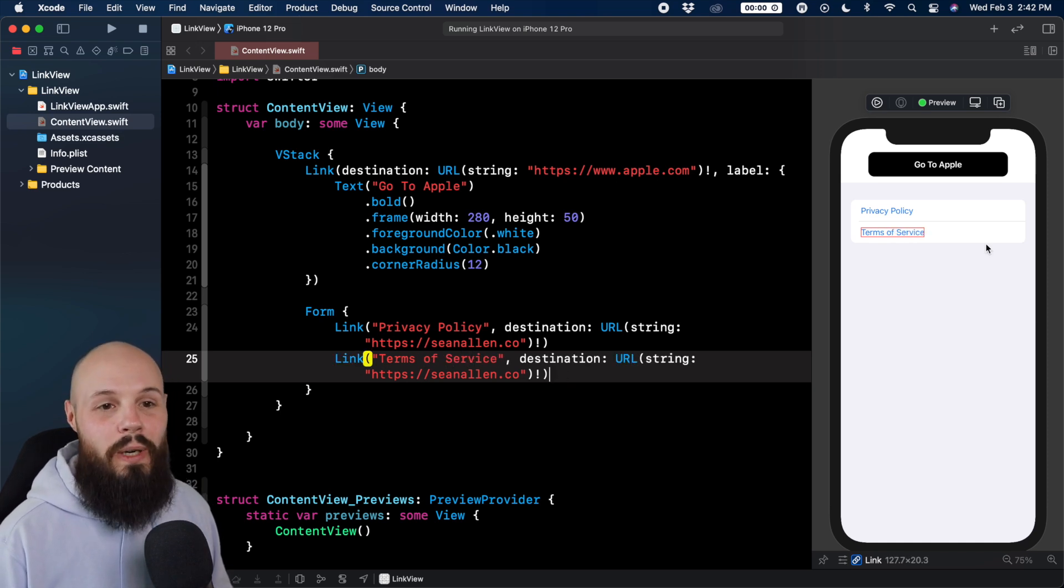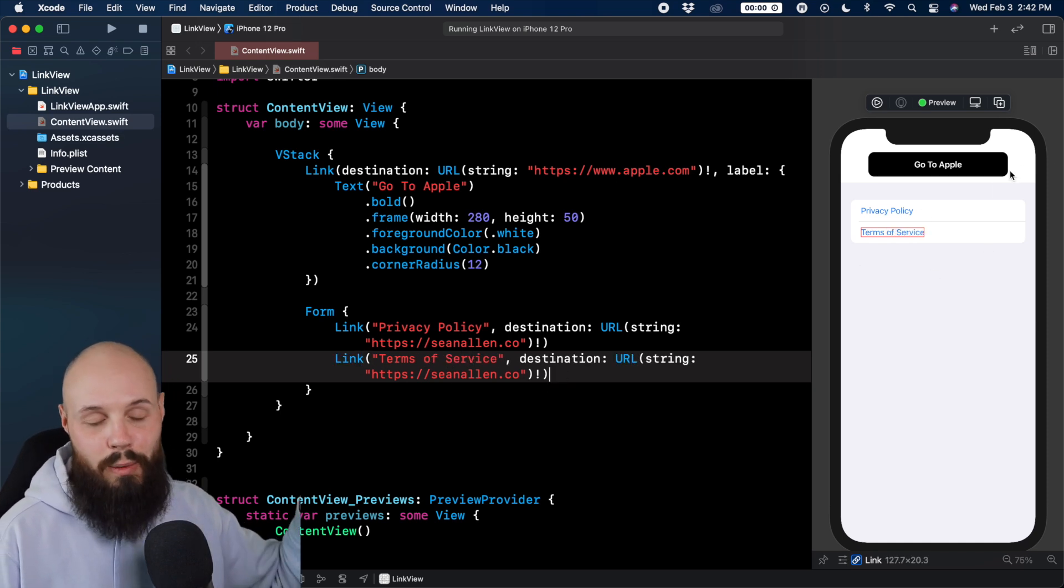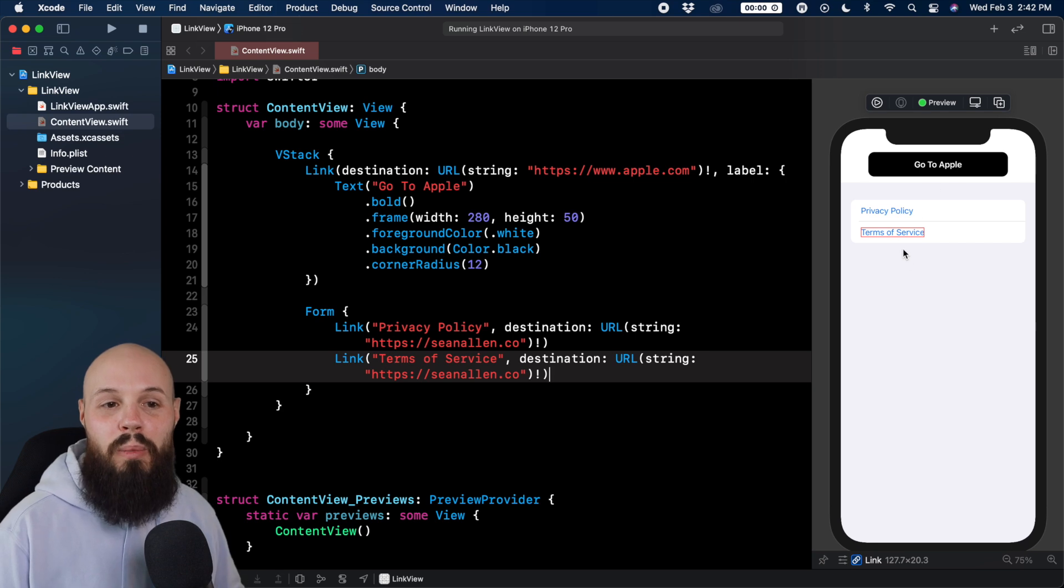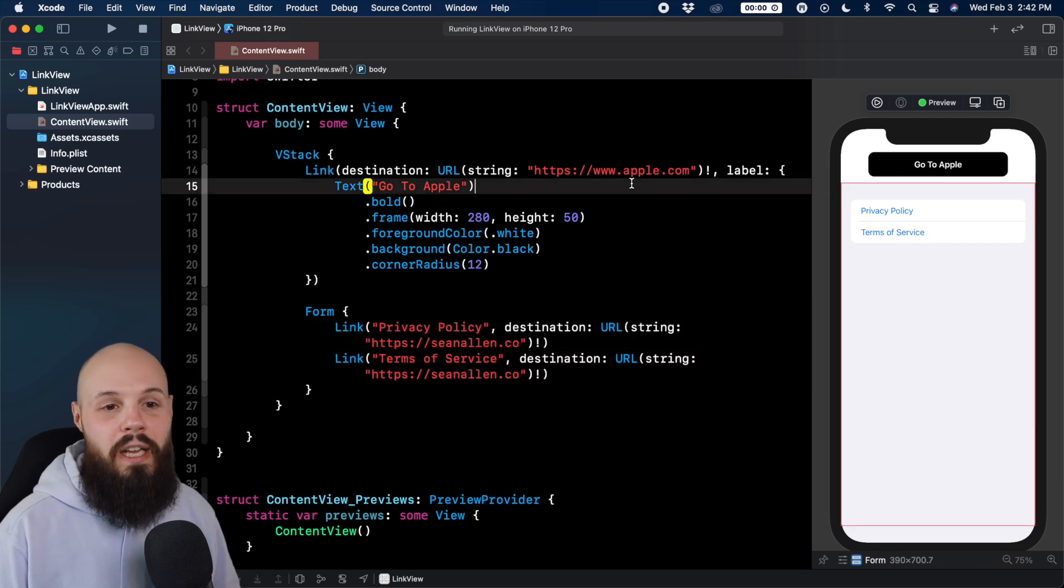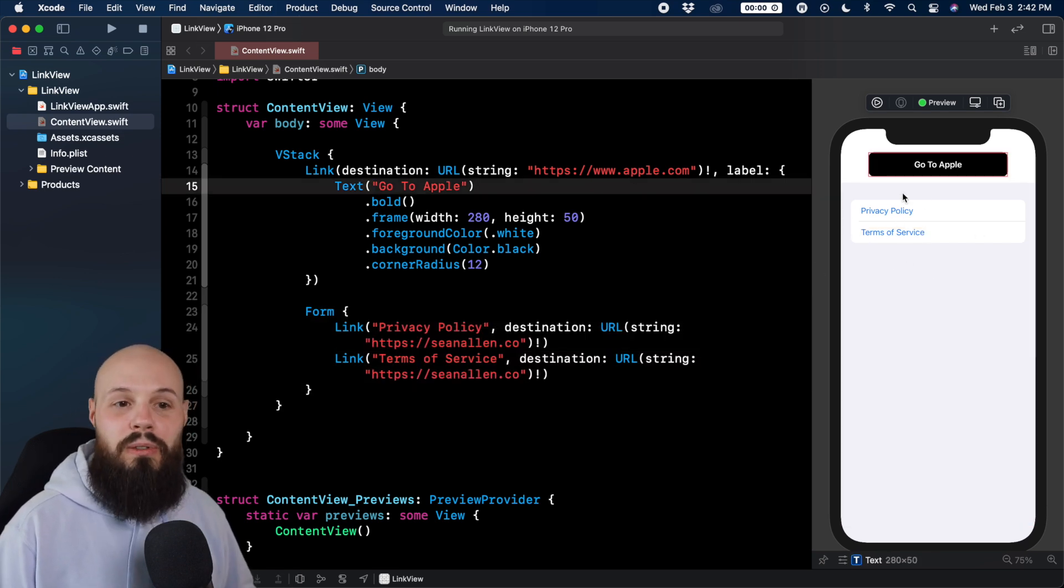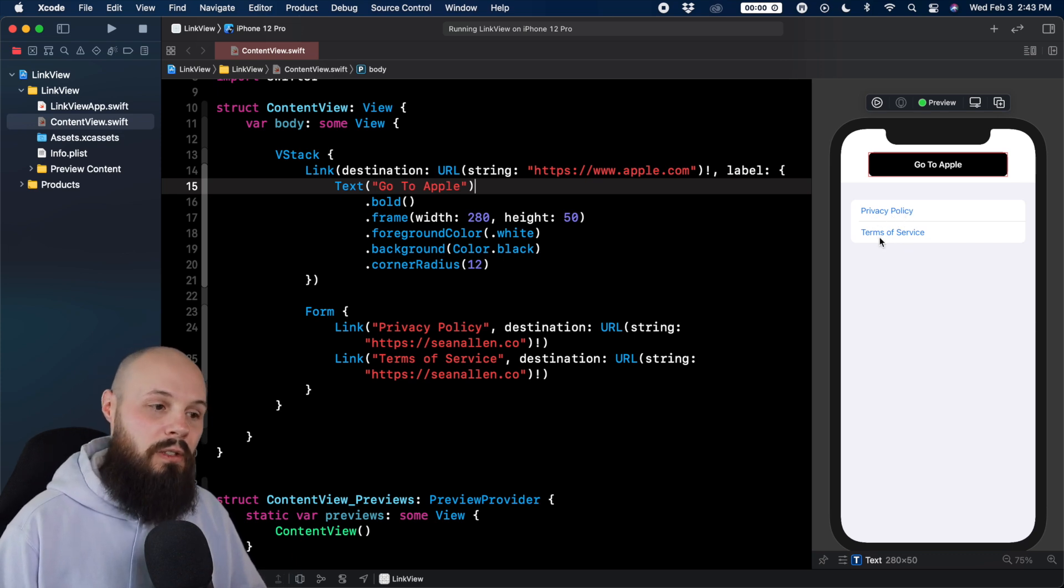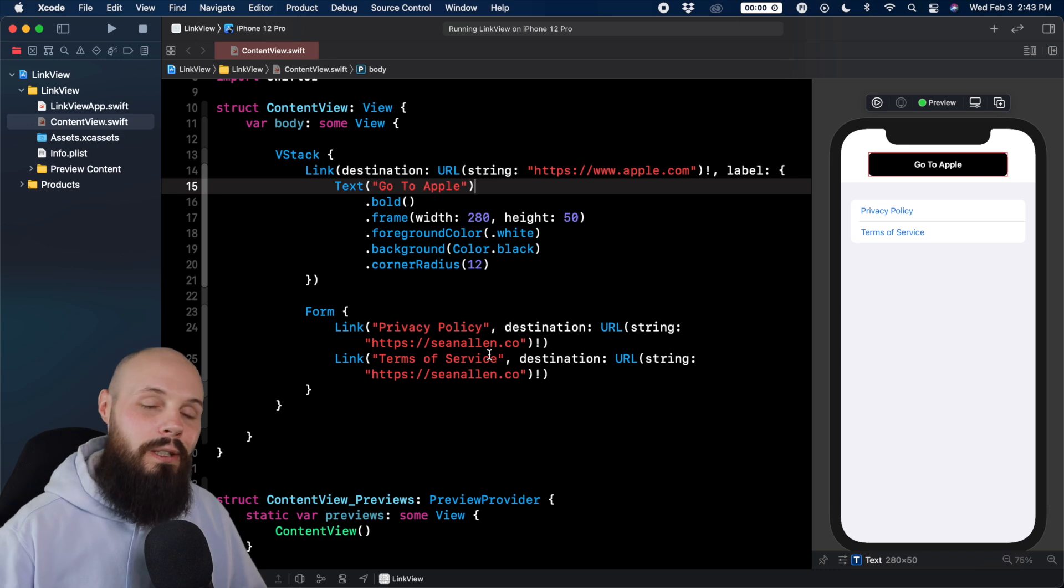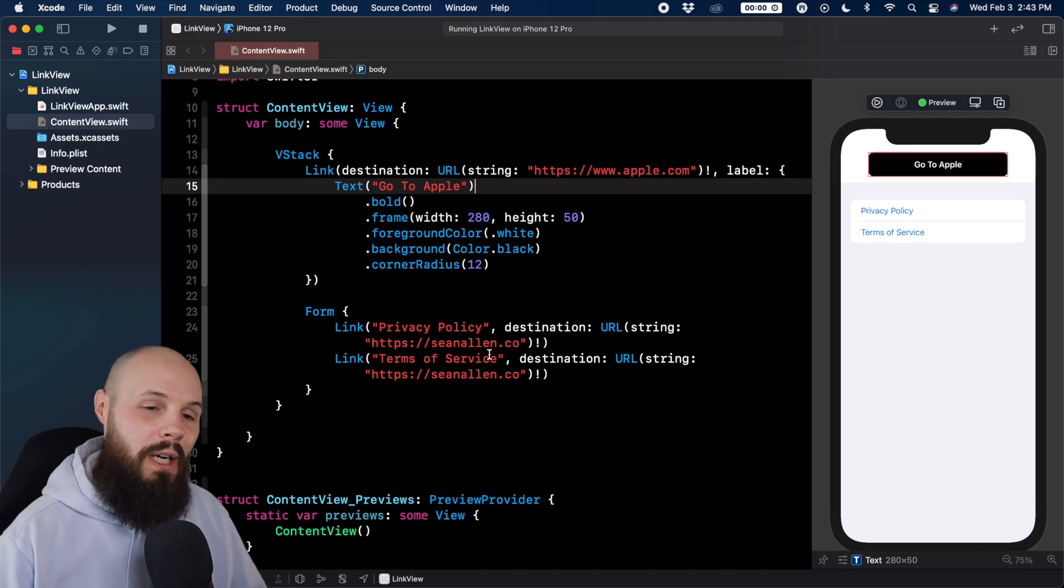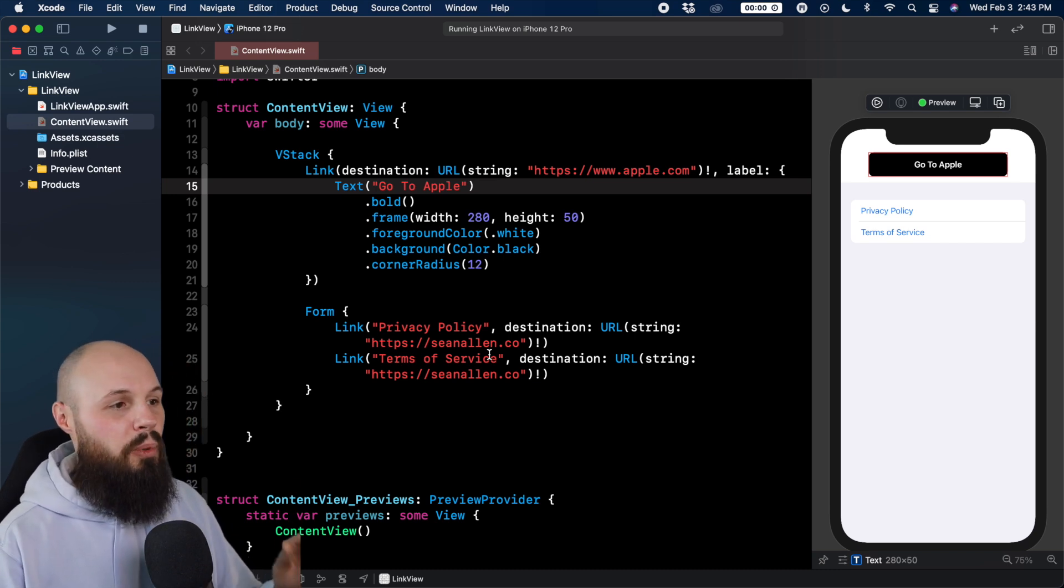But you can see over here on the right in the simulator, of course, we just have that go to Apple button at the top. But you can imagine a setting screen or an about screen that has the typical form and you can click to the privacy policy and the terms of service. Again, for right now, it's going to seanisland.co. You send it to your actual privacy policy, but that's just a couple of ways to use link real quick.